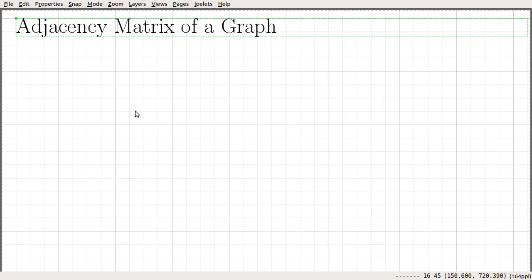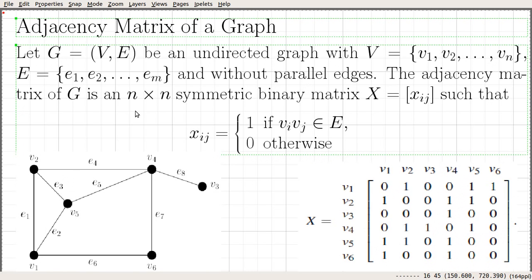We continue our discussion on matrices of a graph. In this video, we are going to talk about the adjacency matrix of a graph and some of the very simple properties of the adjacency matrix of a graph. Let me start by giving the definition of the adjacency matrix of a graph.